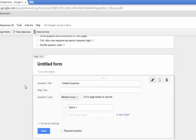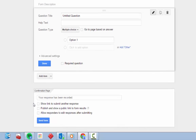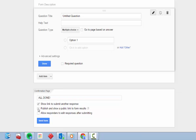At the bottom of the page, you have access to options for the confirmation page — the page that the user will see once they've submitted the form. You can change the message respondents see from 'your response has been recorded' to something more customized for your specific form. Be careful: if you check the 'publish and show a public link for form results' option, students will be able to see everyone else's answers after they submit their assessment. Yikes.